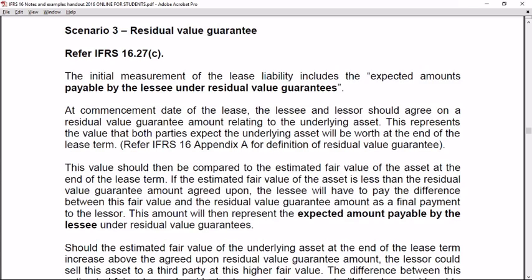In class example seven, scenario three, the residual value guarantee is illustrated. Please refer to IFRS 16 paragraphs 26c and 27c, and the definitions in Appendix A. For initial measurement, the focus is on determining the future value variable of the lease liability, which includes the expected amounts payable by the lessee — that is the key term.